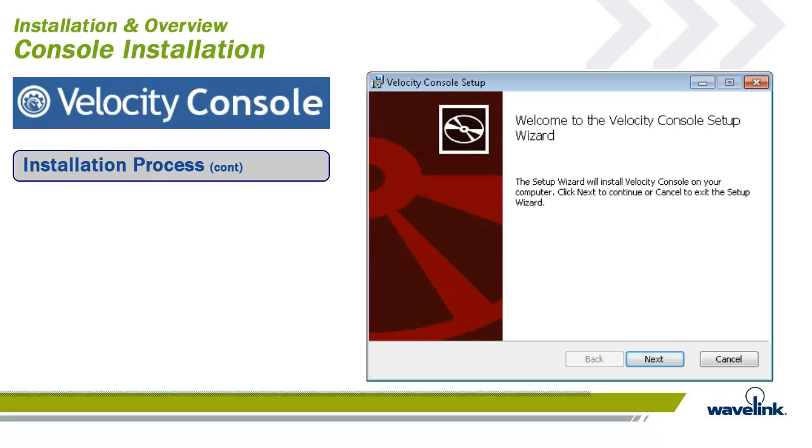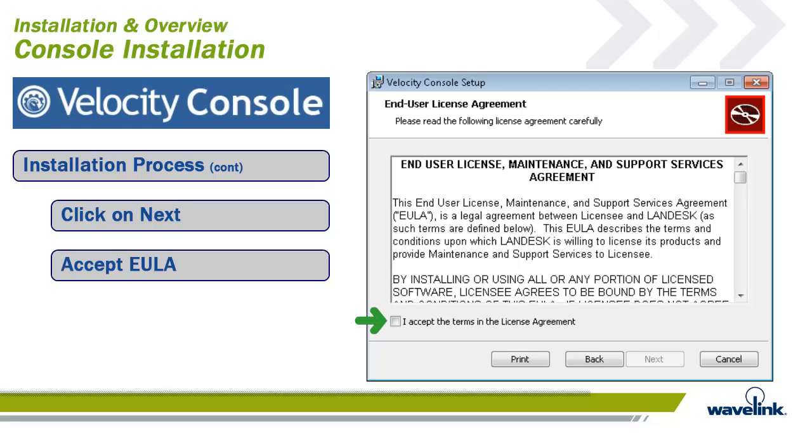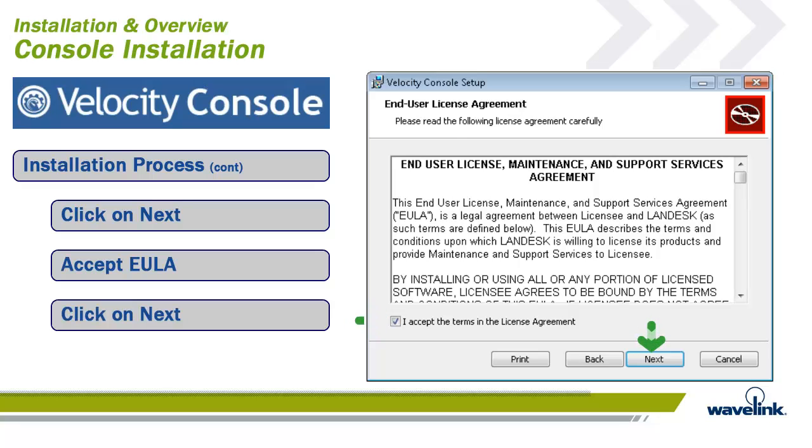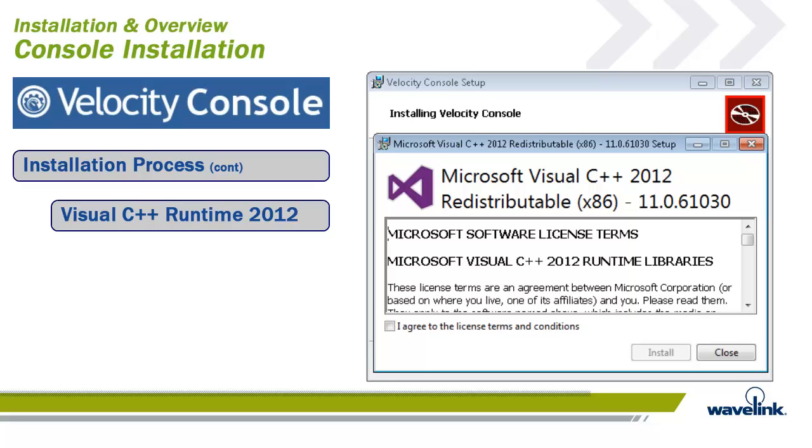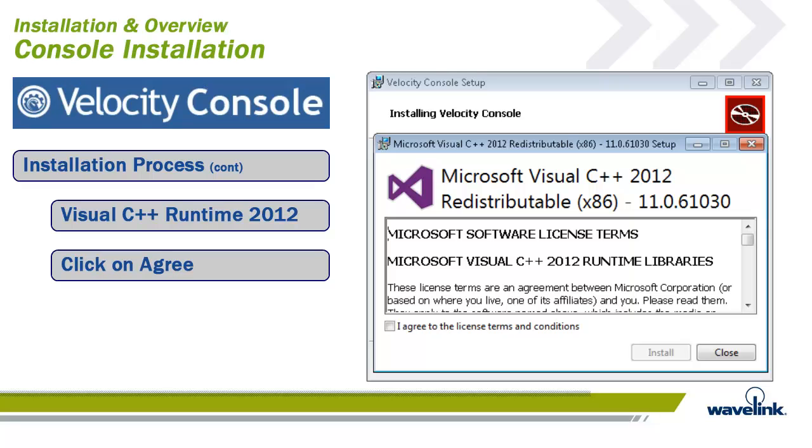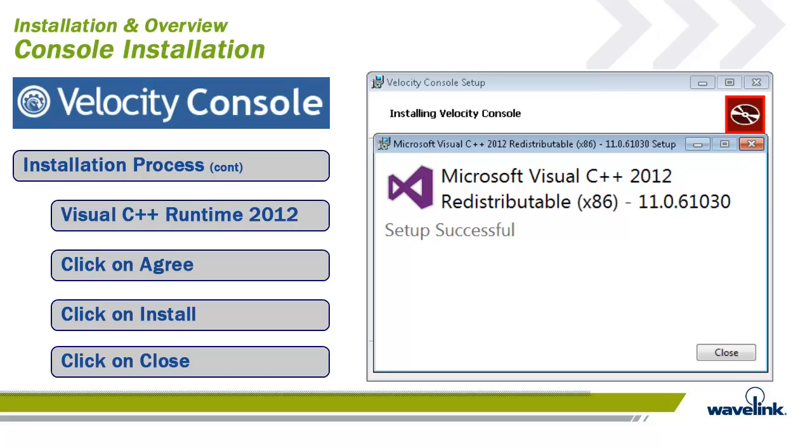Once all the system requirements have been met, we can start the installation of the Velocity Console. Click on Next. Read the end-user license agreement. If you accept the terms, check the I accept the terms of the license agreement box and then click on Next. Click Install when ready to launch. If this is the first time installing the Velocity Console, you will need to install the Visual C++ Runtime 2012 Libraries on the system. The install is baked into the console install, so all that is needed is for you to check I agree to the license terms and conditions box and then click Install. When the Visual C++ Runtime 2012 install is finished, click on Close.